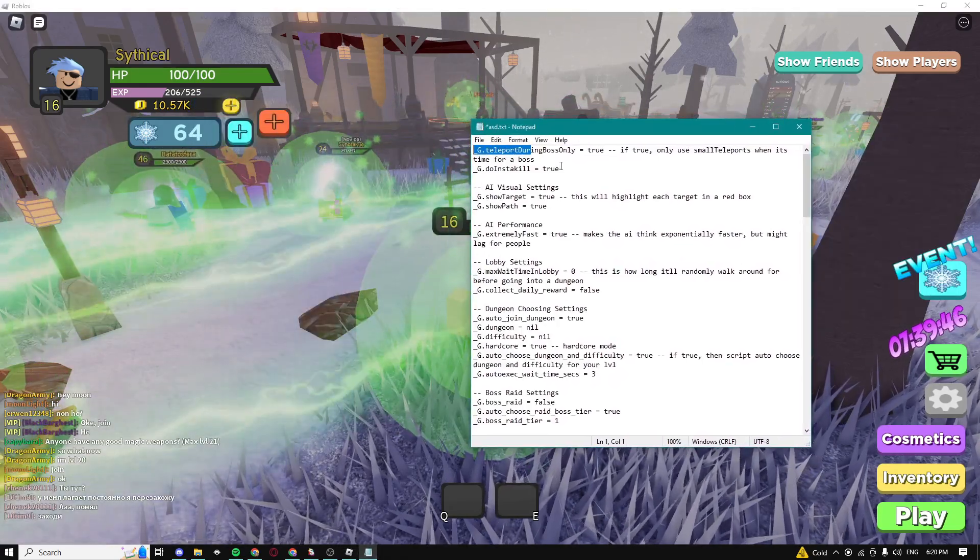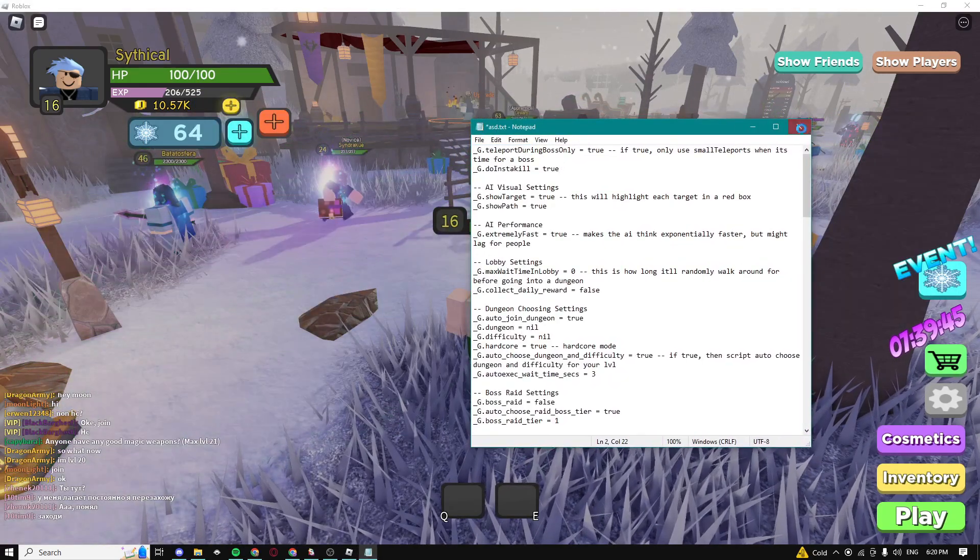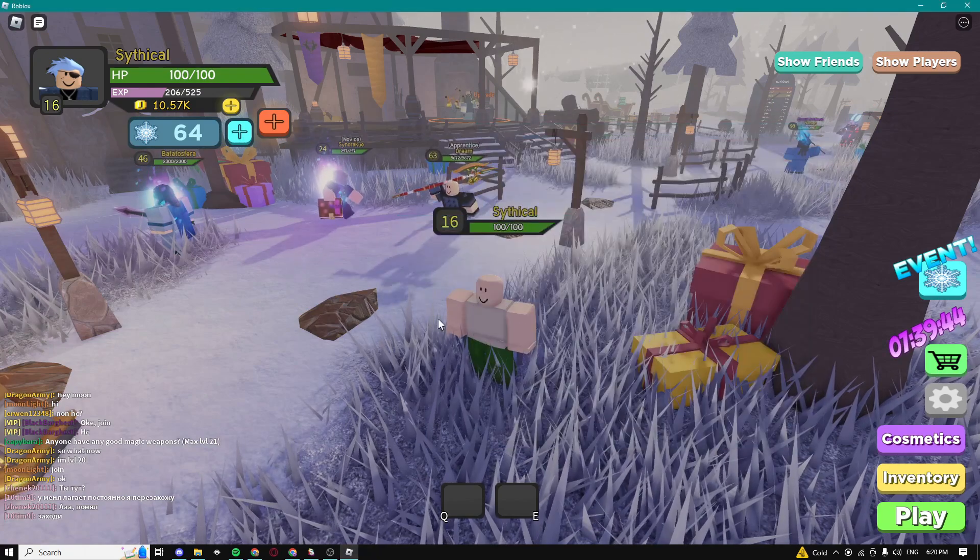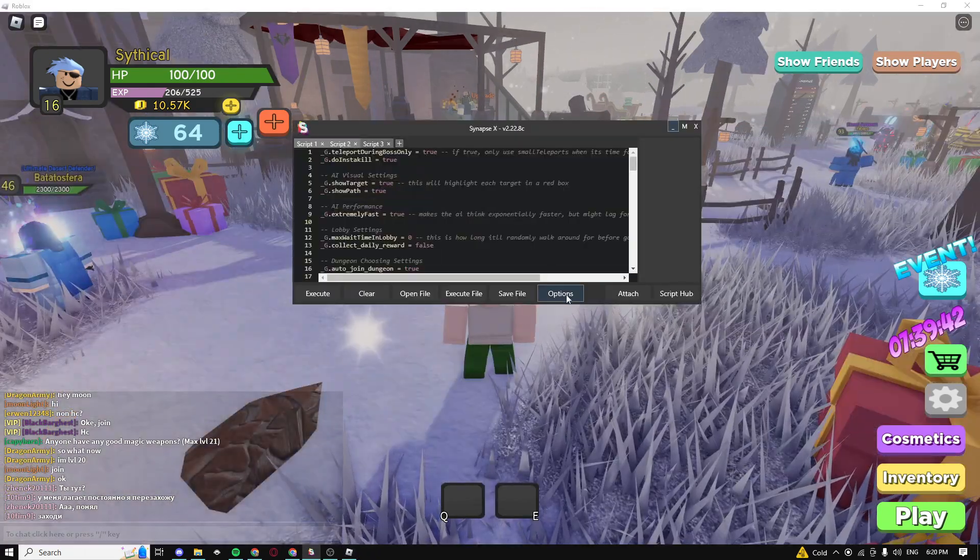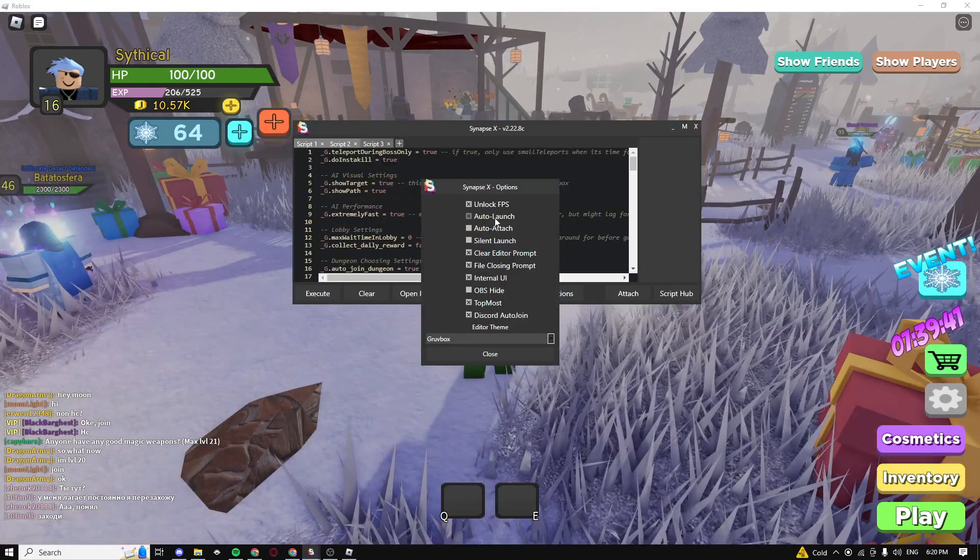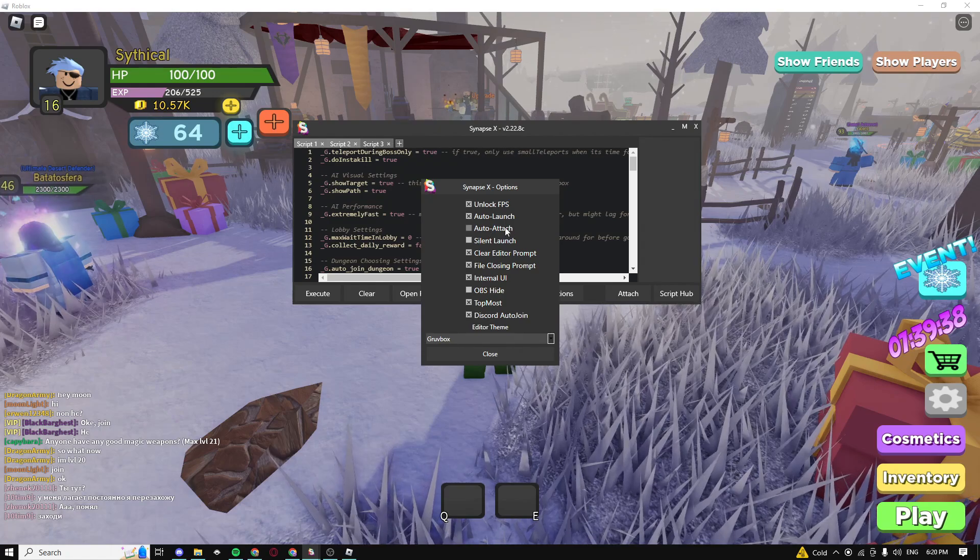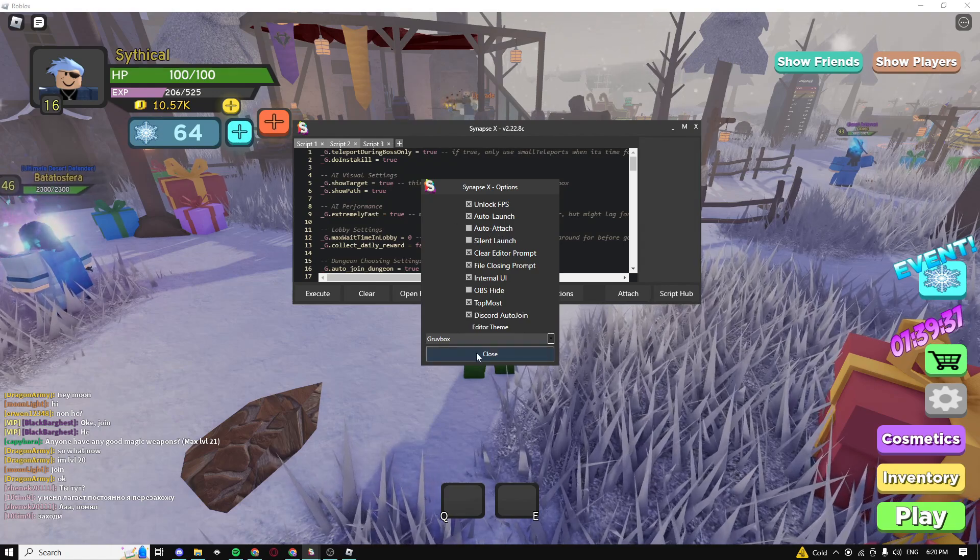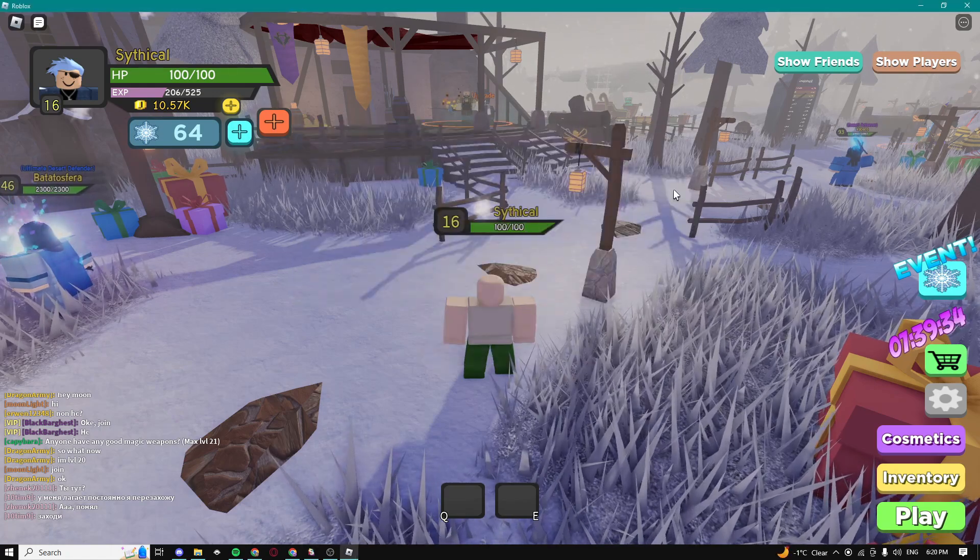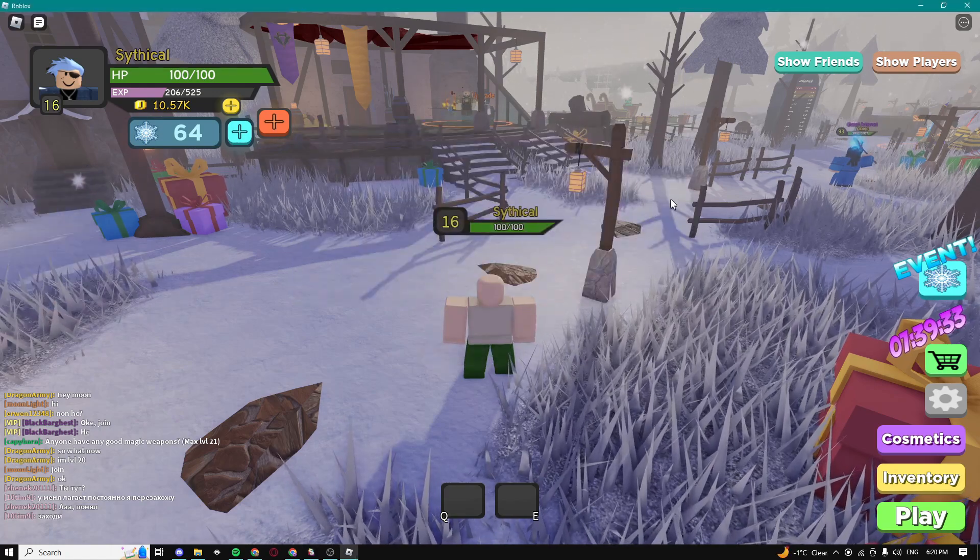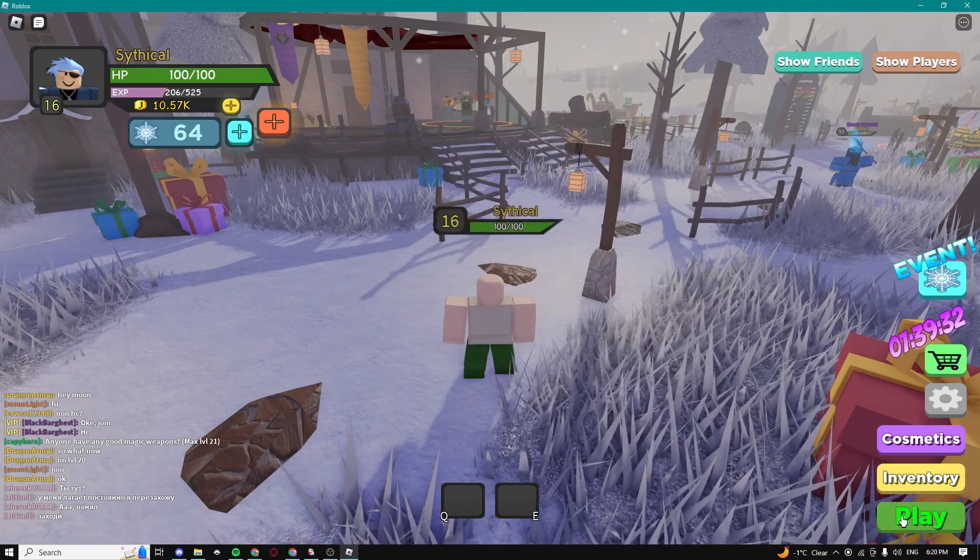So yeah now just save it guys, save it and then go into your exploits options and make sure you either have auto launch or auto attach enabled. And yeah so when you guys have done all those steps just click on play.